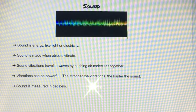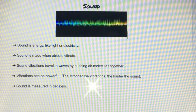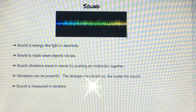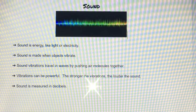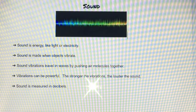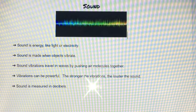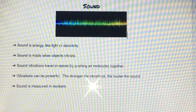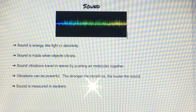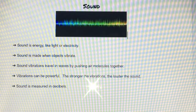Thank you for experimenting with me today. Please remember that sound is energy, just like light or electricity. Sound is made when objects vibrate, and these sound vibrations travel in waves by pushing air molecules together. The vibrations can be very powerful — the stronger the vibrations, the louder the sound. Sound is measured in decibels. I encourage you to experiment with sound today.